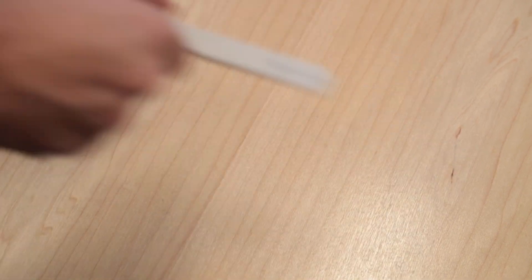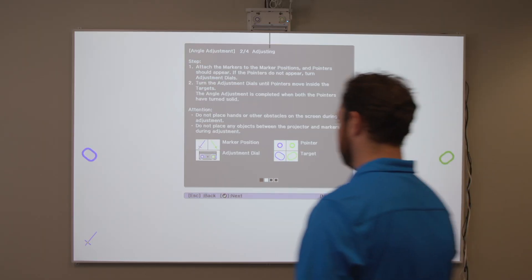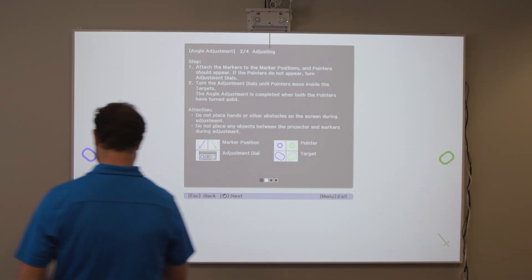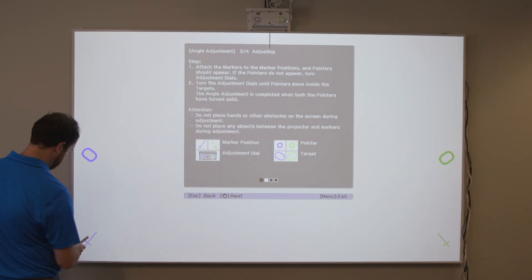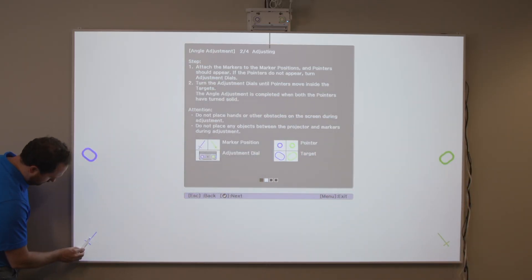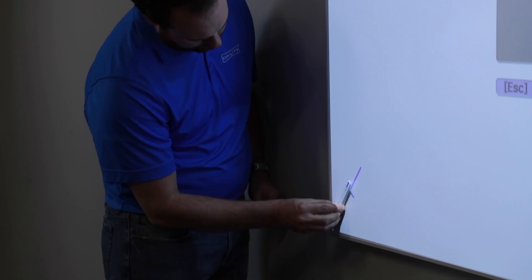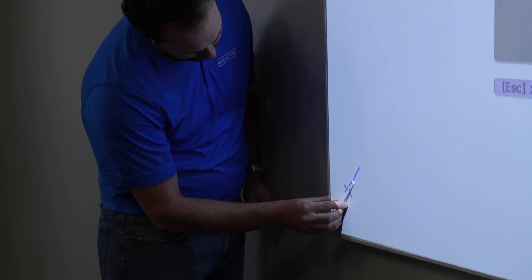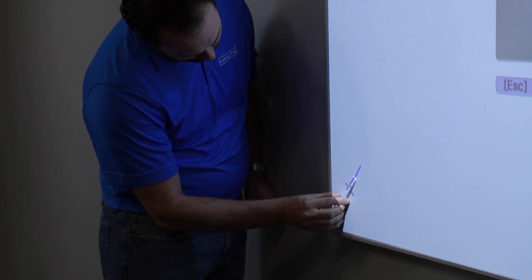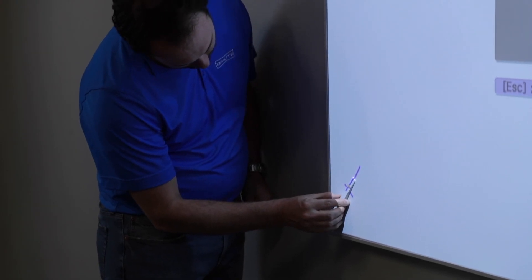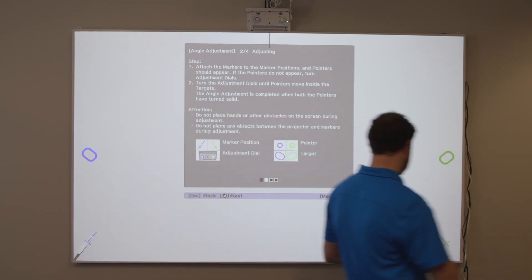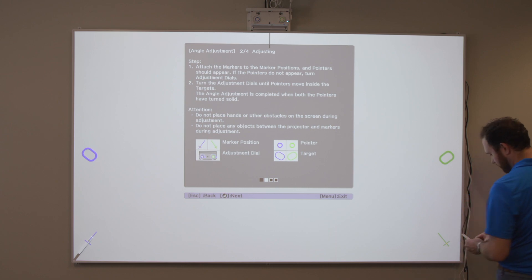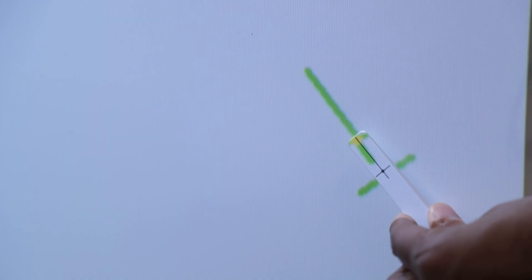Attach the two magnetic markers, included with the BrightLink projector, to the positions shown on the projected image. Match the positions so that the crosses overlap with the points on the marker positions noted on the projected image.